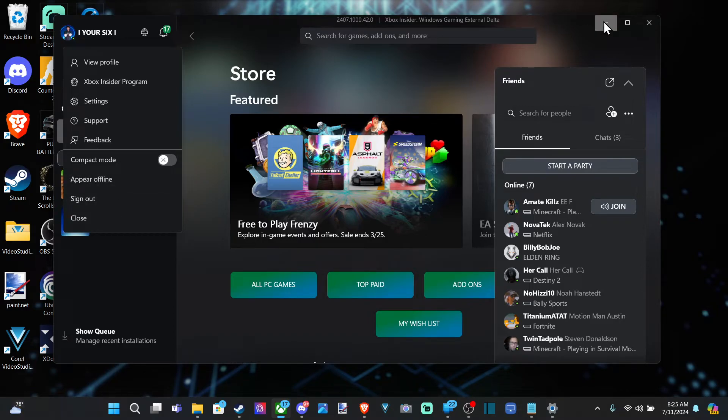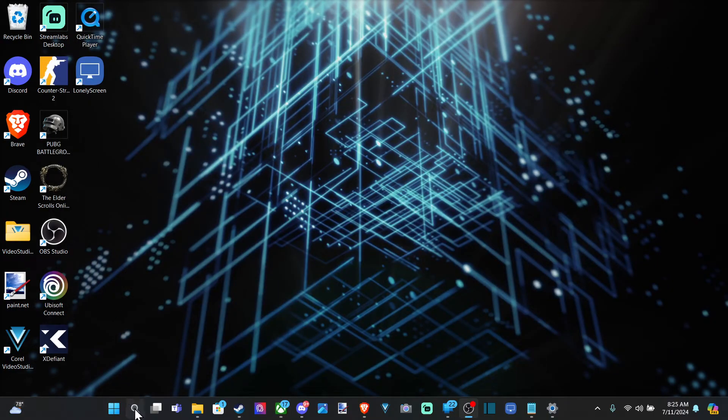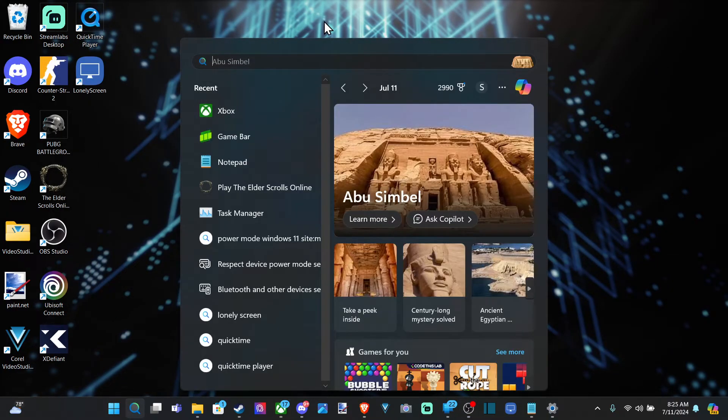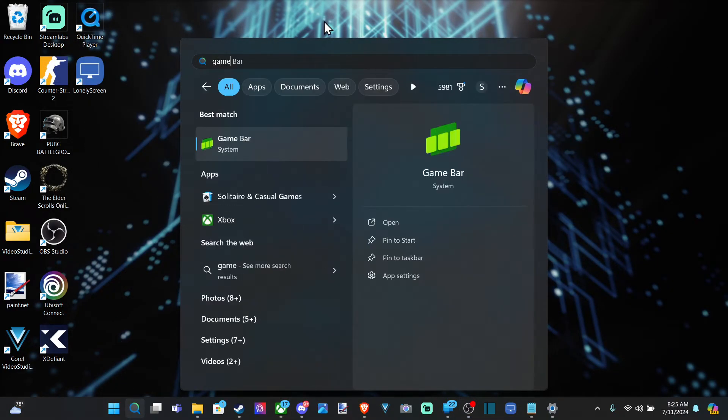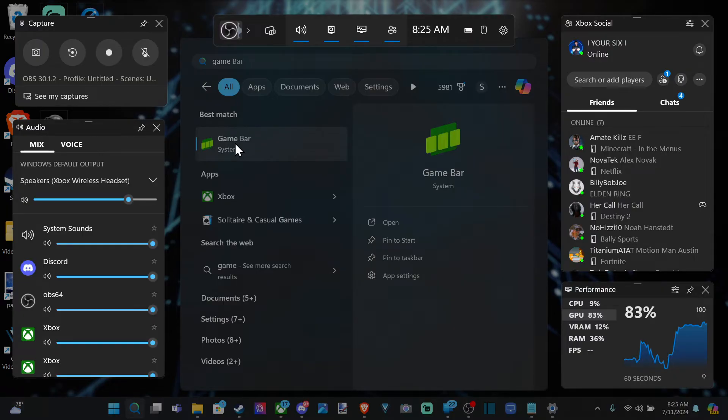Now the other way is through the game bar. Let's go to search, type in game bar, and then open this up. Otherwise hit the Windows button and G at the same time, and this will open up game bar automatically with a shortcut.